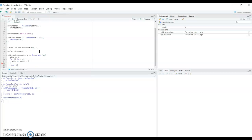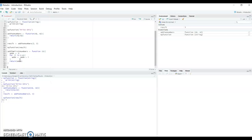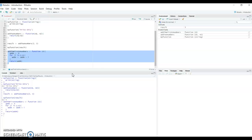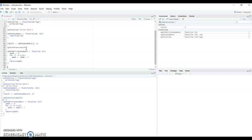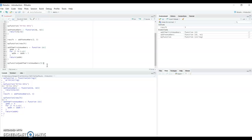After the loop finishes, we return 'add_n' as the result. Now we've created the function and we can run it. Let's use it directly inside 'my_function' to print the results. We pass five as the argument to add the first five numbers. Running it, the output is 15. You can verify that manually, and changing the input to ten works just as well.